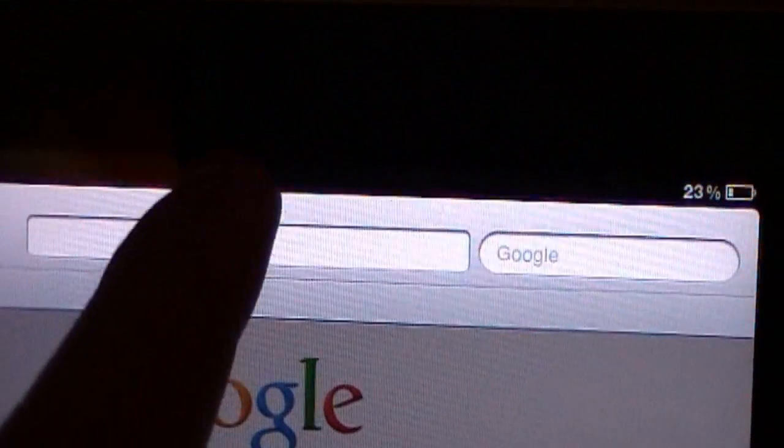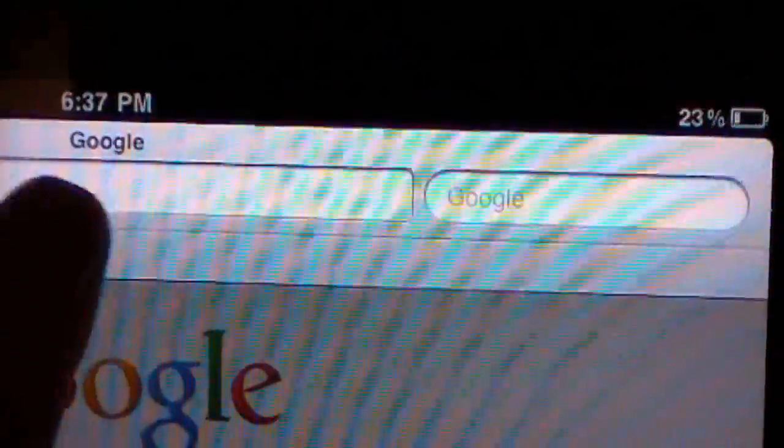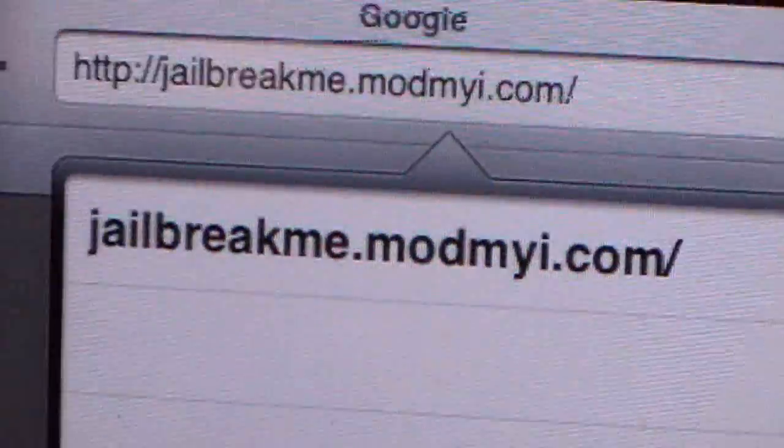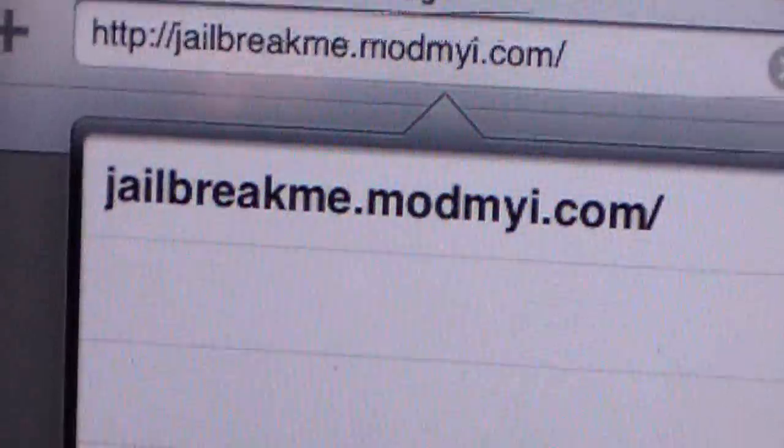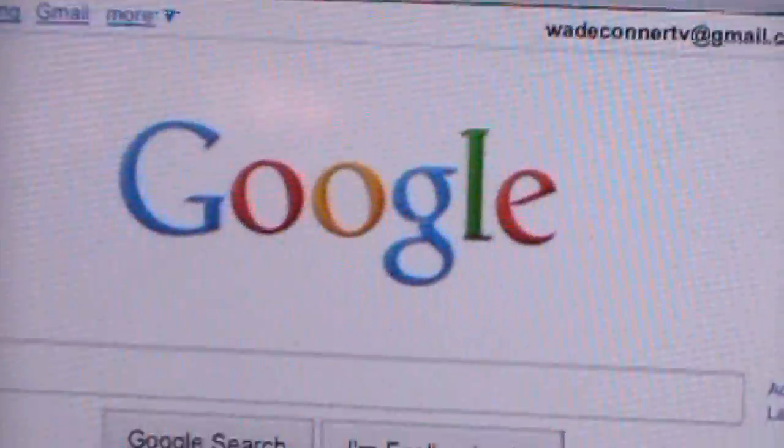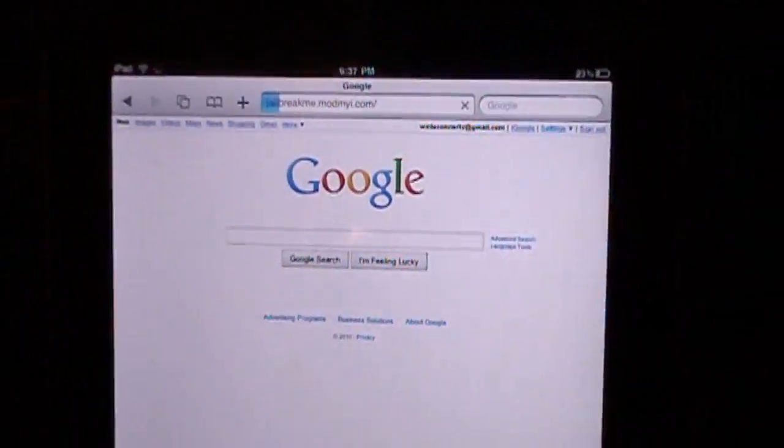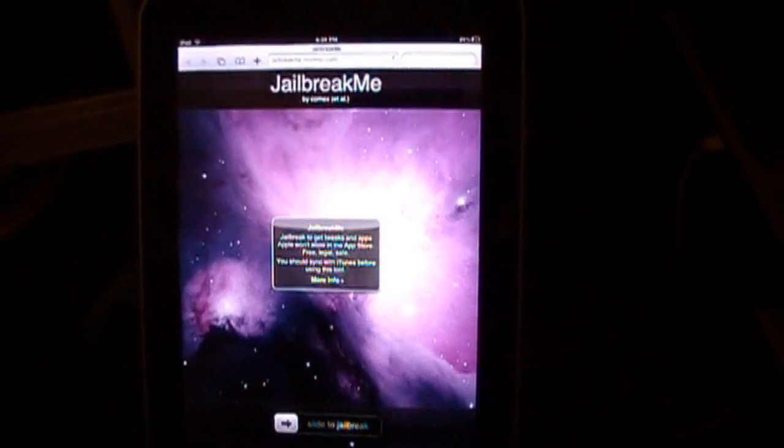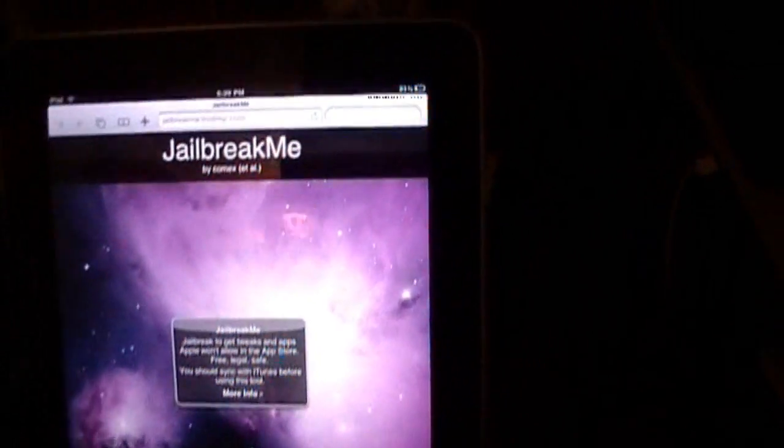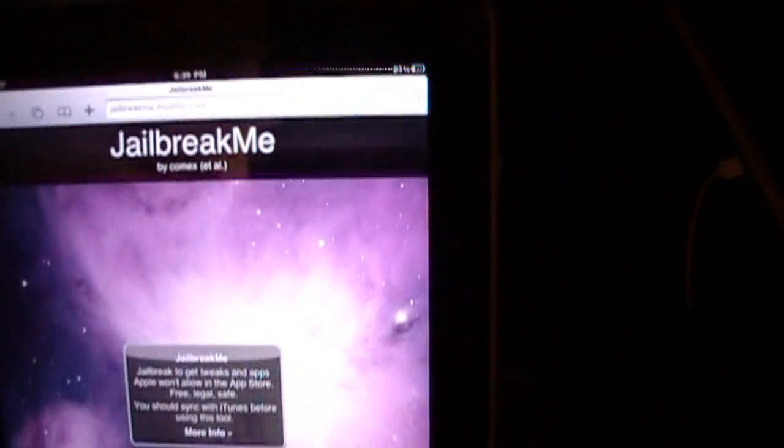Exit that out. Alright, I'm gonna paste the link right here. Paste. Right there. I'm gonna select that. Okay, now once that site gets done loading, you will be greeted with this right here, jailbreak me by Comax.